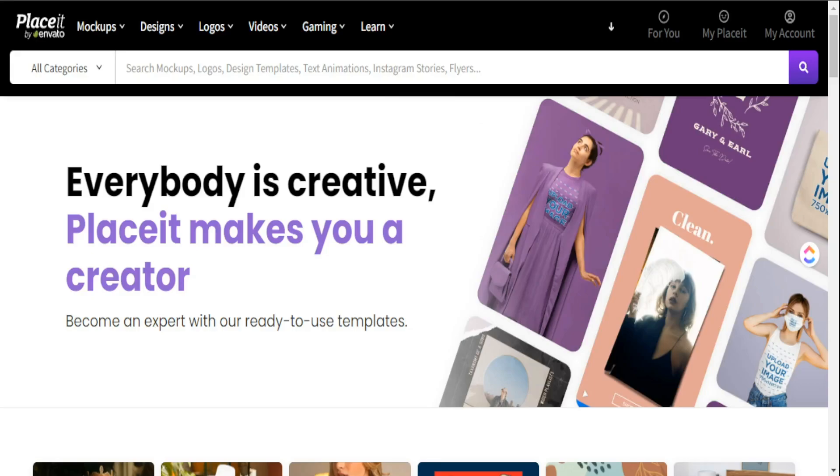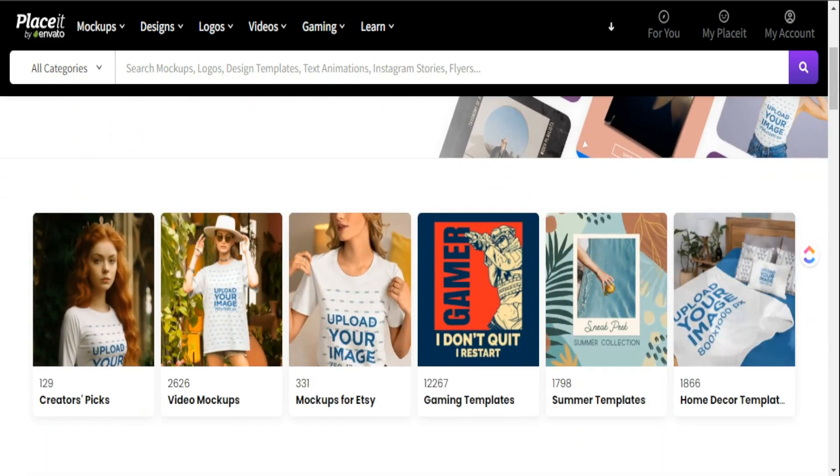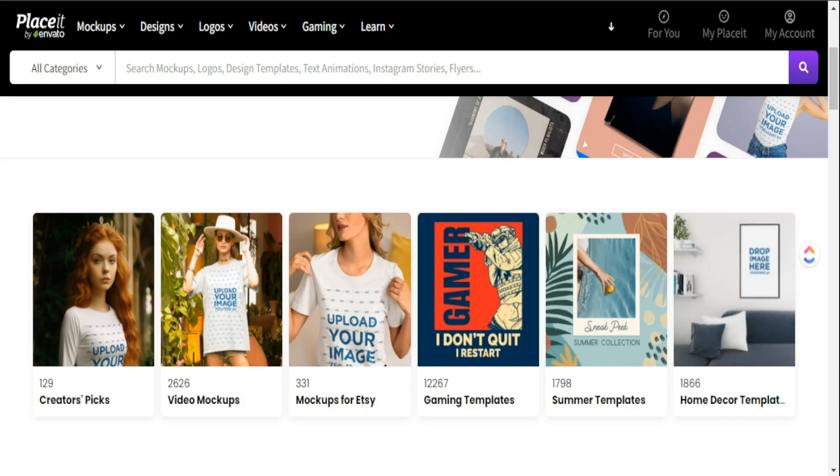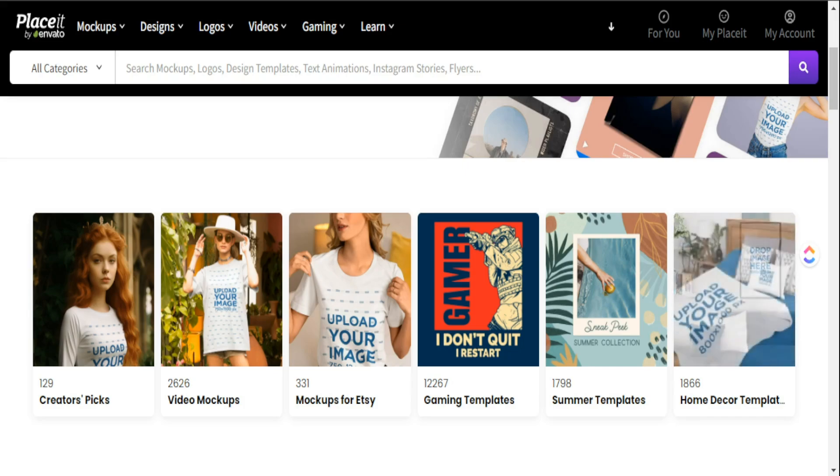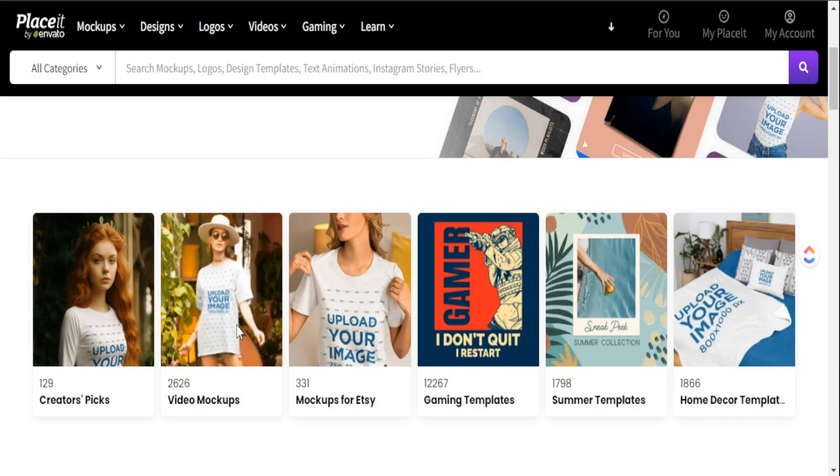This is Placeit, and one of the things we use it for is to create still image mock-ups. But one of the things you can also do, which I think is extremely beneficial for you, is to create video mock-ups.